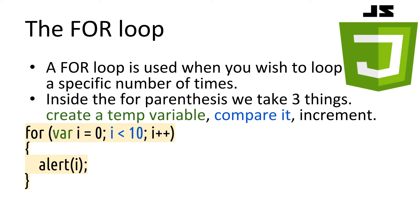In this example, we just pop up the value of i, which we should expect to see 10 popups, from 0 to 9 in them, because our loop finishes when i is equal to 10.